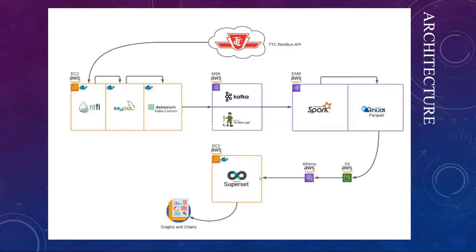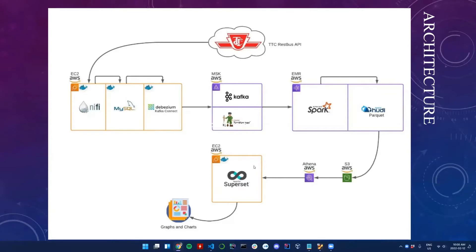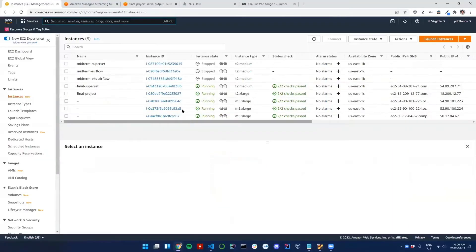Next it goes into Athena where we can query it, and then it goes into Superset where we can play around a little bit with everything. Then an end user can have access to everything that we did so far.